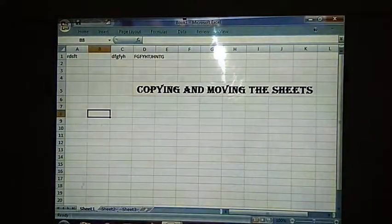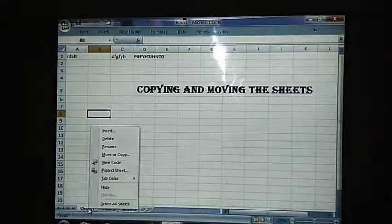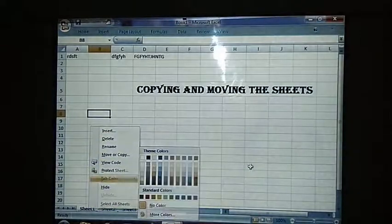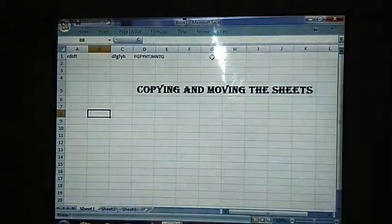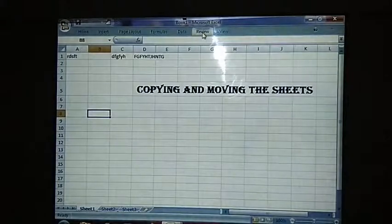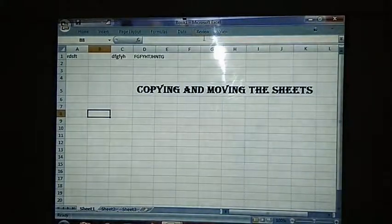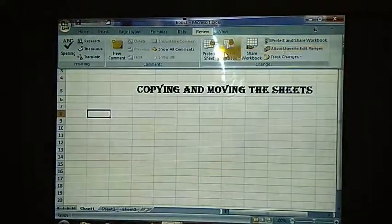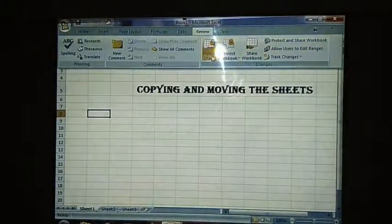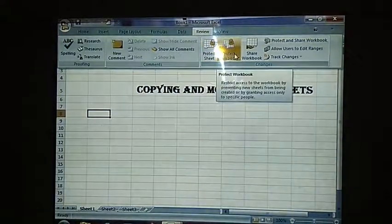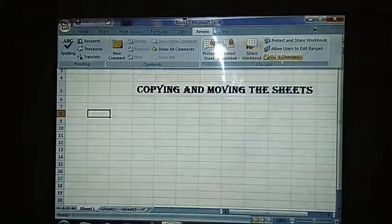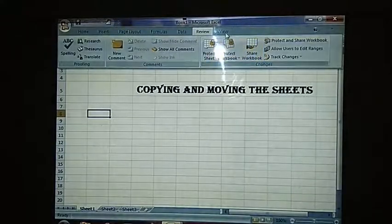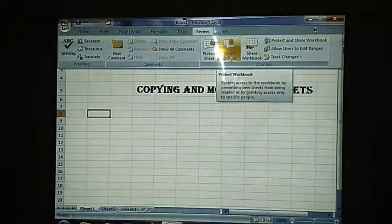I will go for Book 1 — this workbook is not protected, so it is allowing us to do all these things. In order to protect our workbook, we need to go to the Review tab and go to the Changes group. In that, we have protect sheet and protect workbook options.